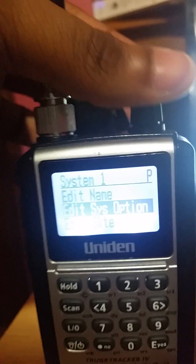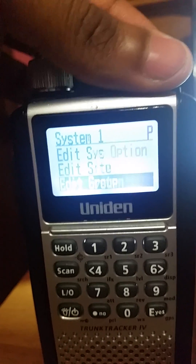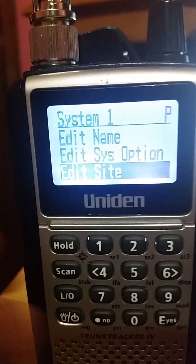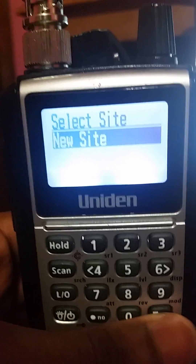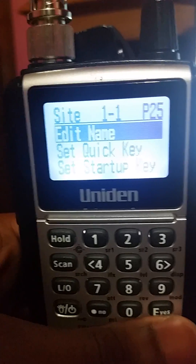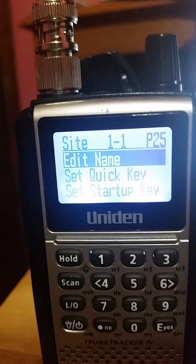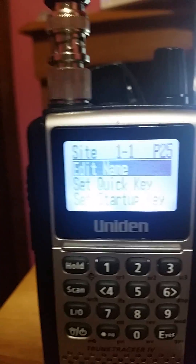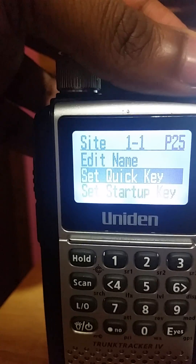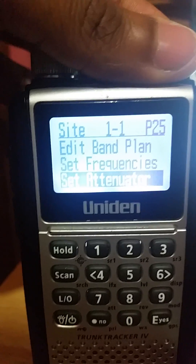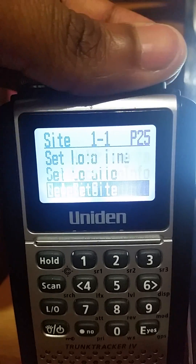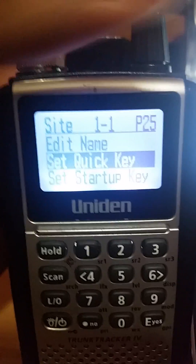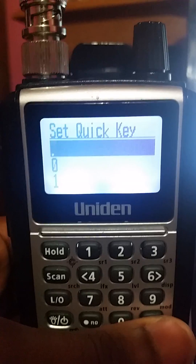Now you have your system. You're able to edit the name, edit system options, edit the site, edit the group, copy system, or delete the system. First, we're going to go down to 'Edit Site' and click yes, then 'New Site.' It gives you options to add the site name, quick key, startup key, and location. We're going to go down to 'Set Quick Key' and click yes.